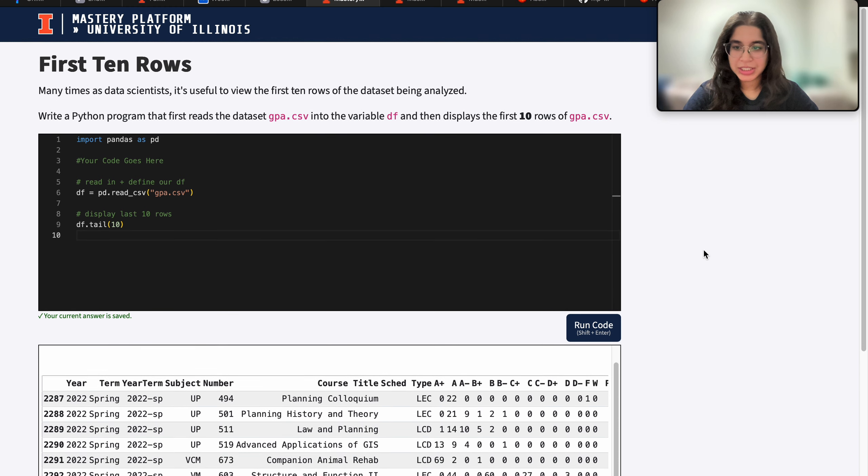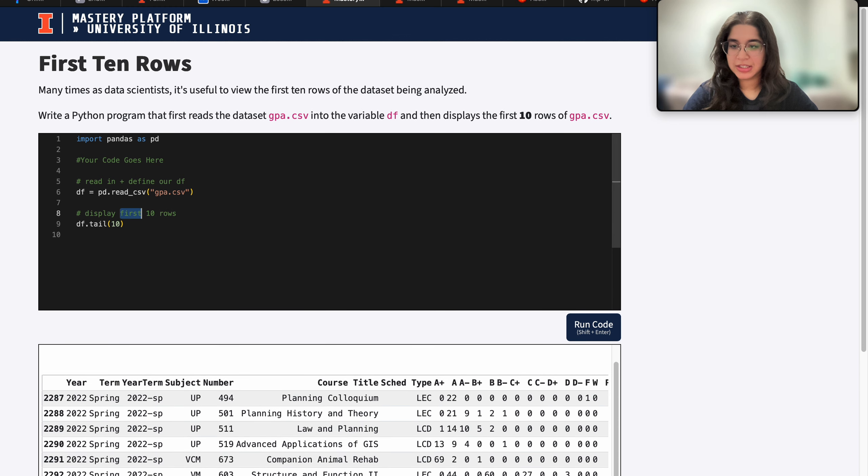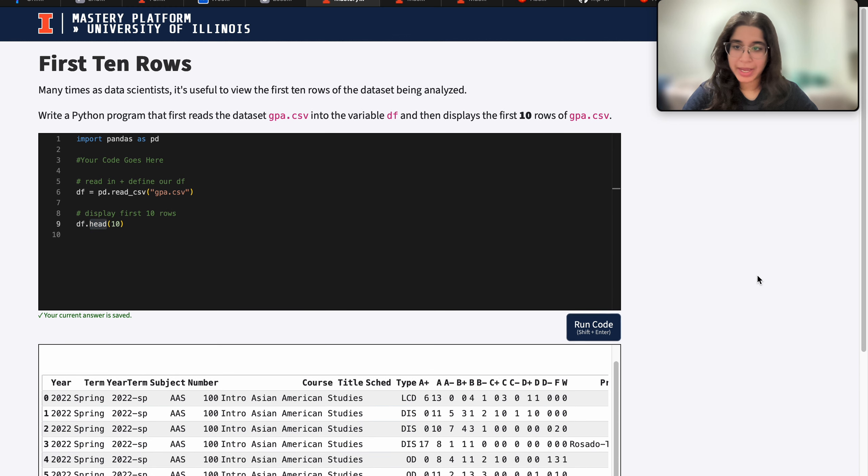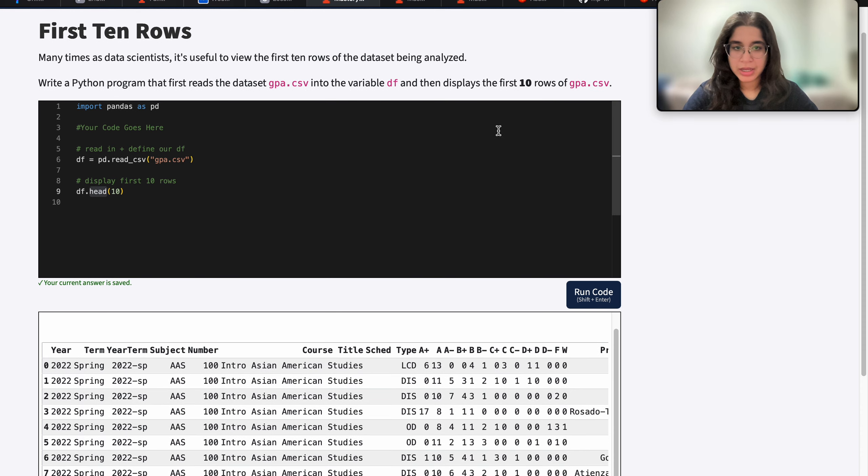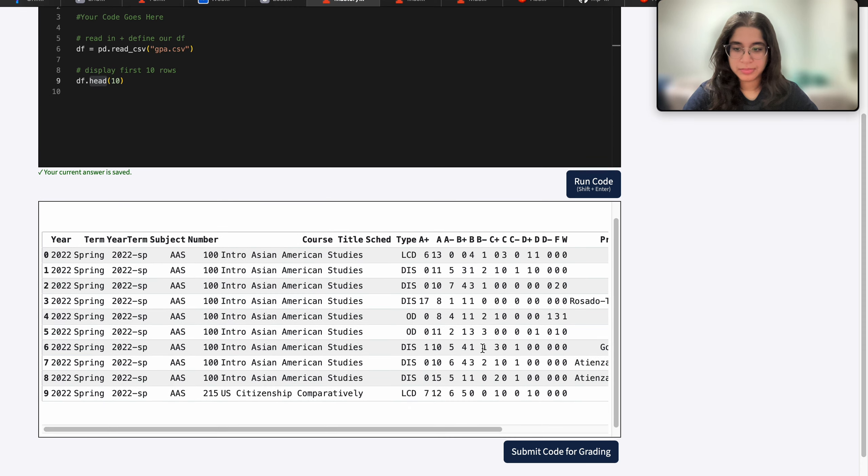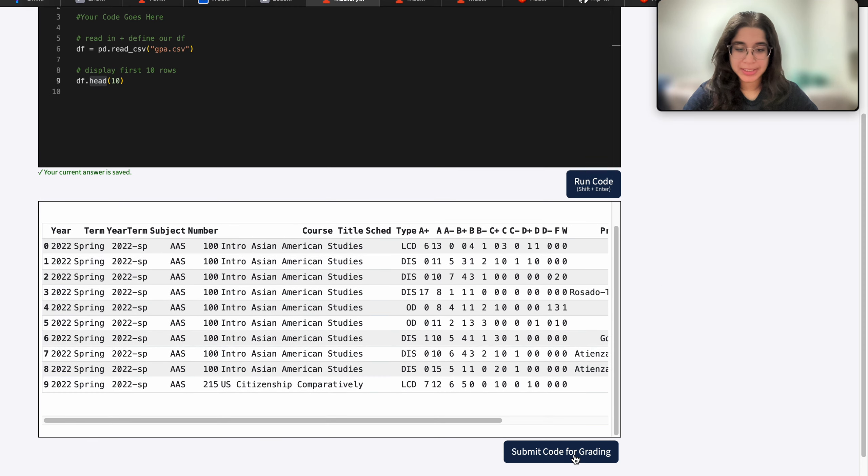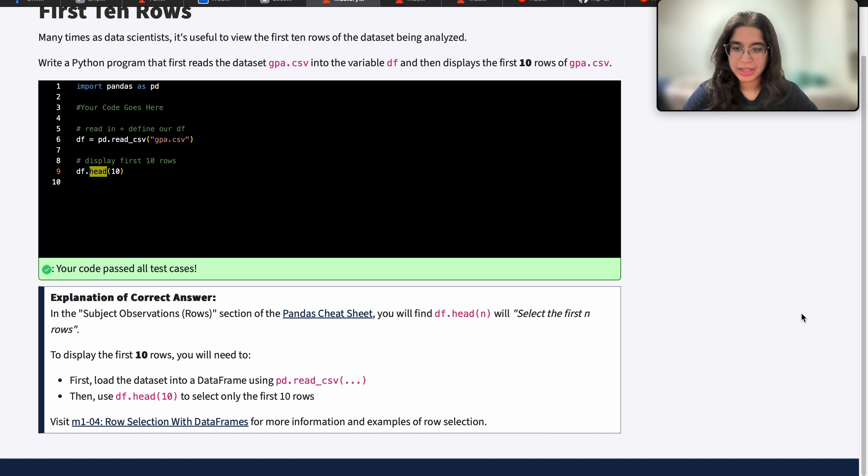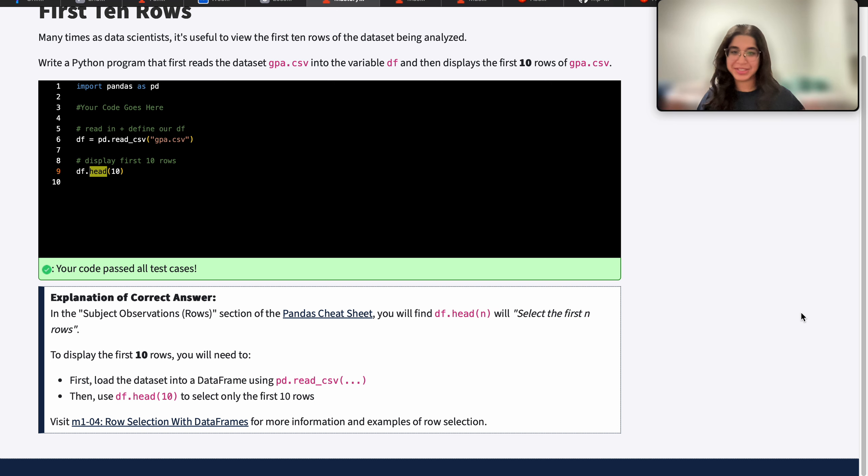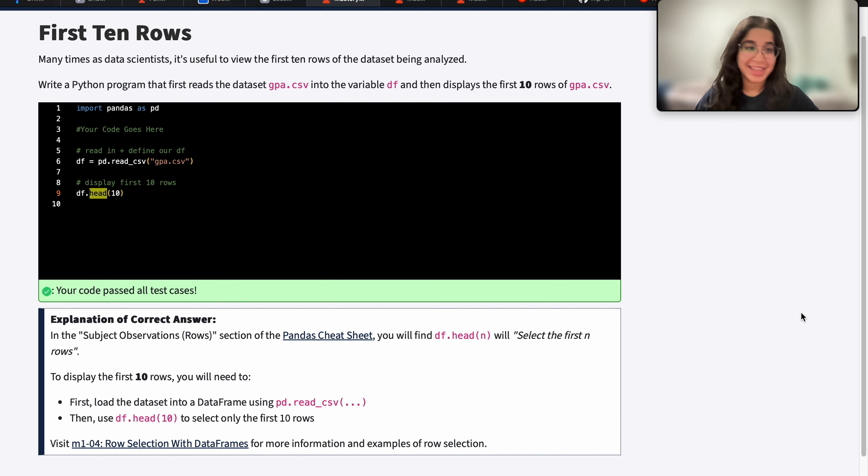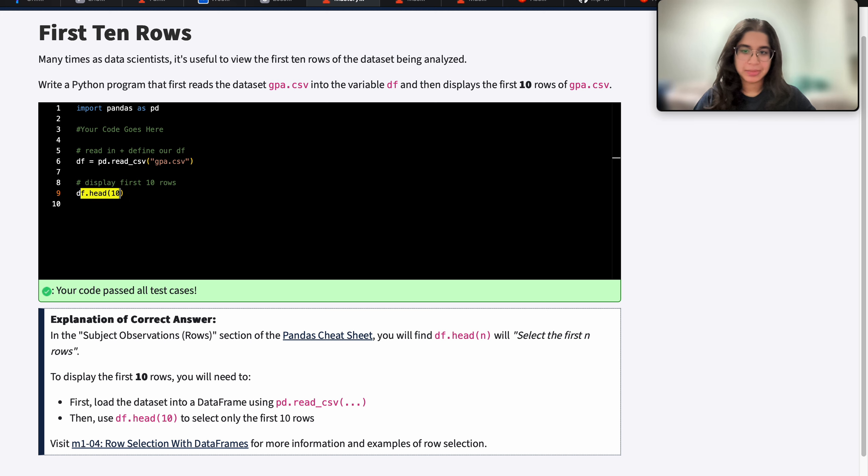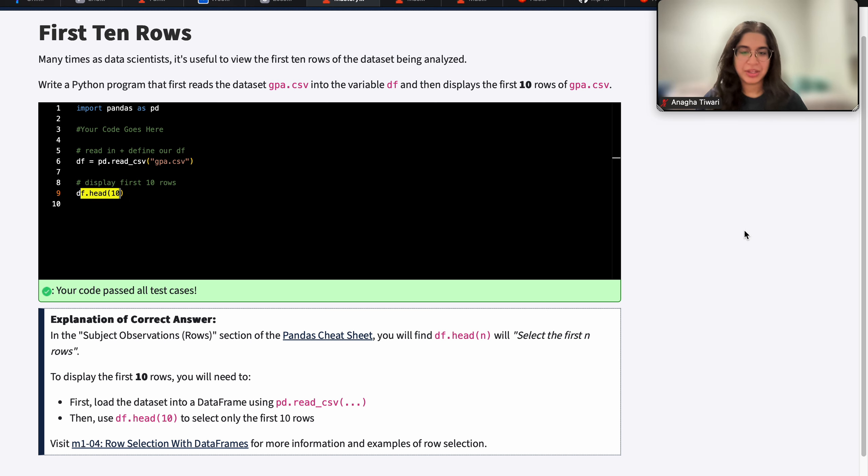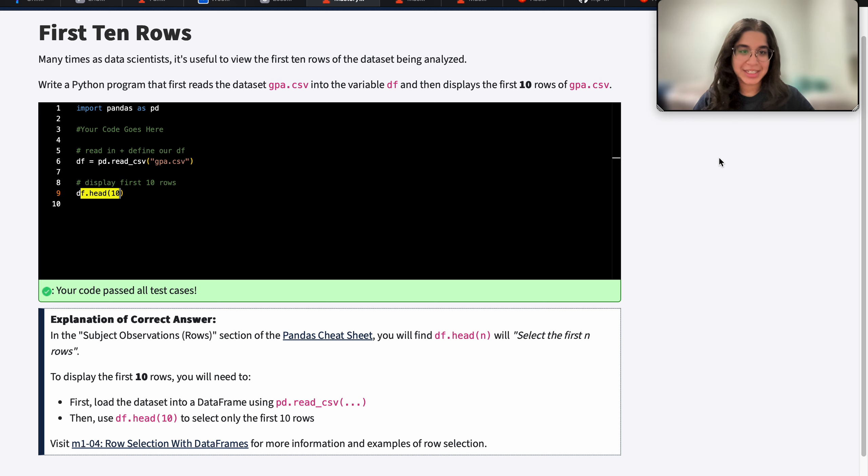But in this question, it just asks us for the first 10. So I'm just going to go back. And we have the proper display here. And then when we submit, of course, we pass all the tests that is expected, because we use the proper function to display the first 10 rows. And that's pretty much it. If you have any other questions, please let me know. And I'll see you next time. Bye.